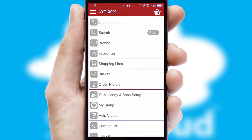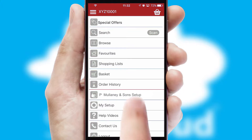The main menu will help you successfully and efficiently navigate the application with its various functions and options.